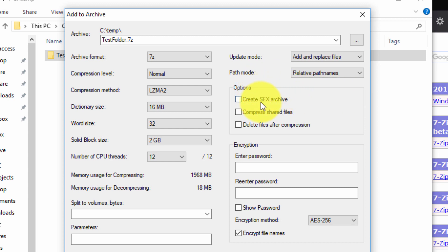You can create self-extracting archives which means you can actually create an archive and then give it to someone and in order for them to unarchive it they simply double click. They don't need 7-Zip installed itself.